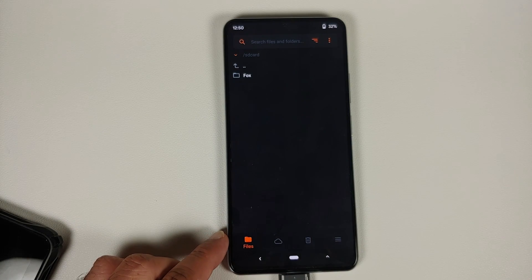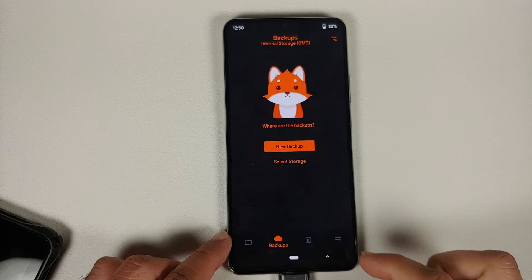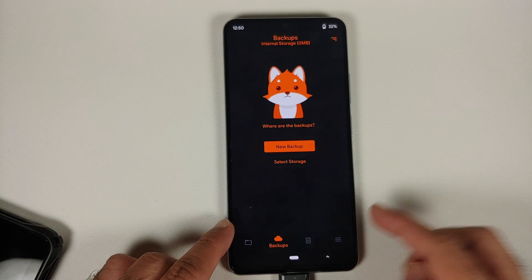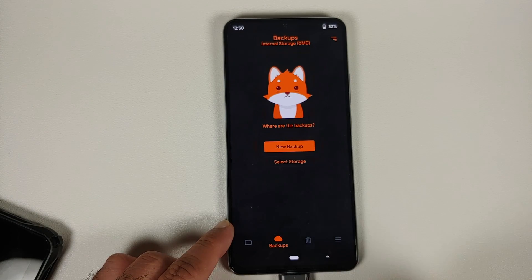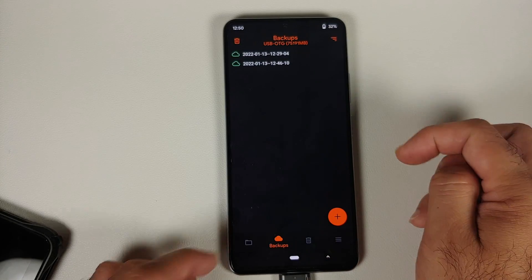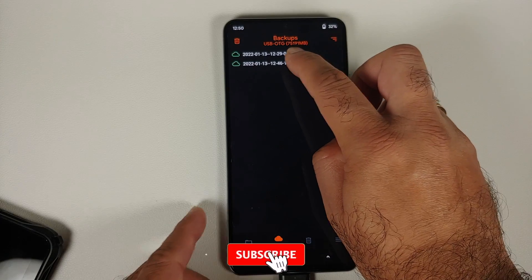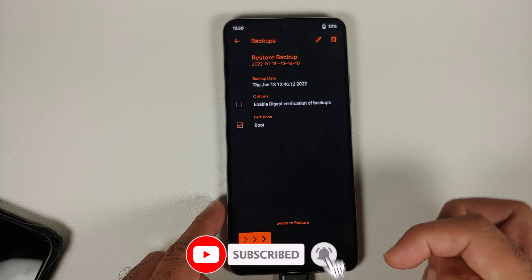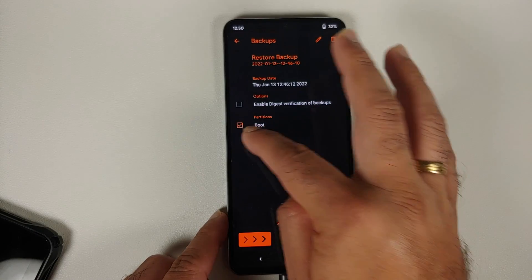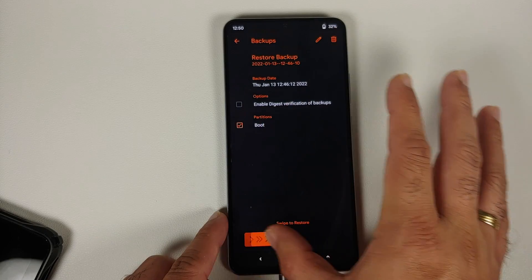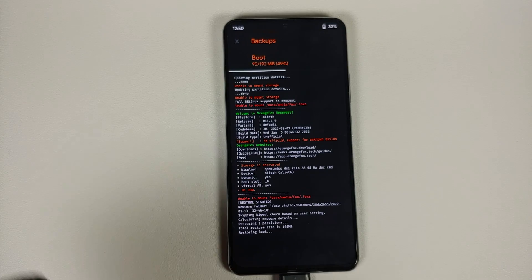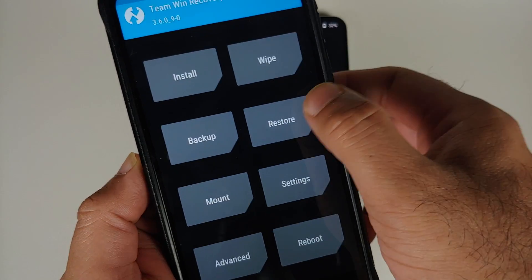Then we need to restore back the boot image which we had backed up. For Orange Fox, go to the Backup option. Your backup is on the USB OTG so make sure it is connected — go into select storage, select USB OTG, and the backups should populate on their own. Select the correct backup that has the boot partition — boot is automatically selected, but if it is not, make sure that check mark is checked — and then swipe to restore your boot partition.